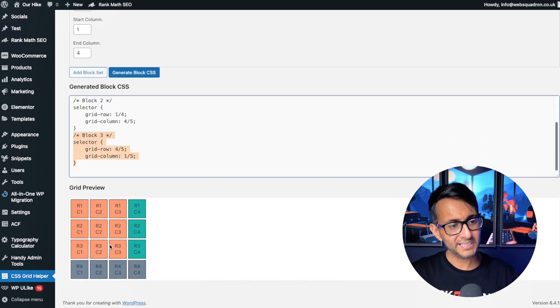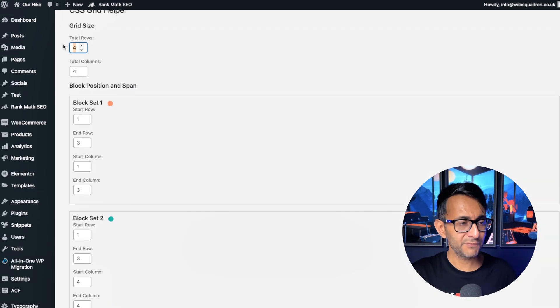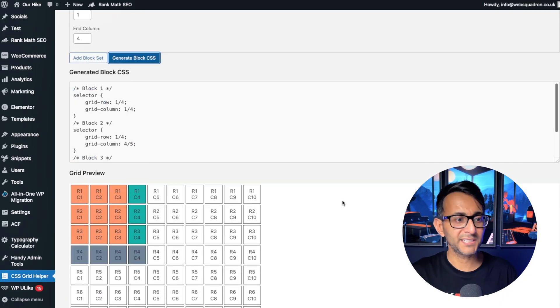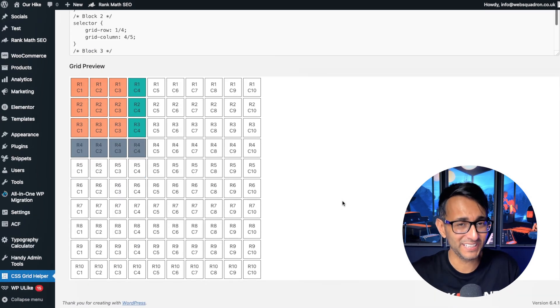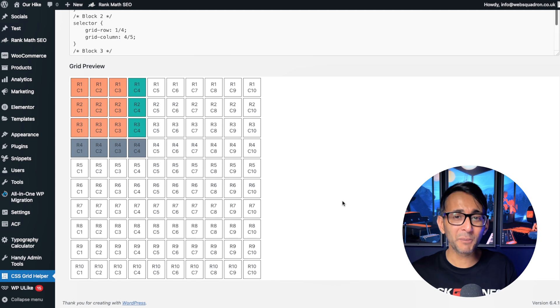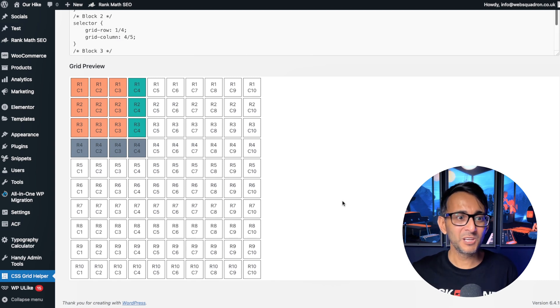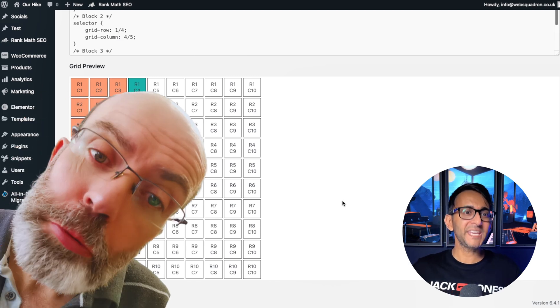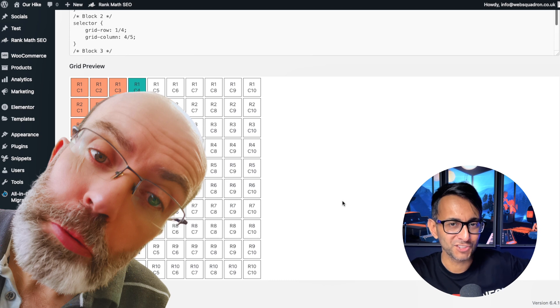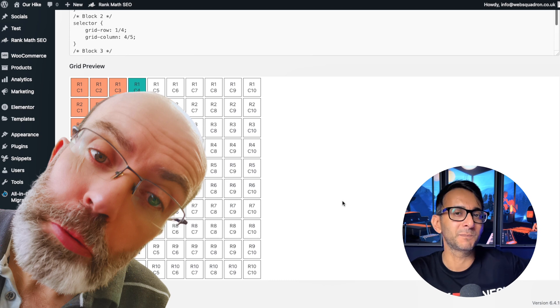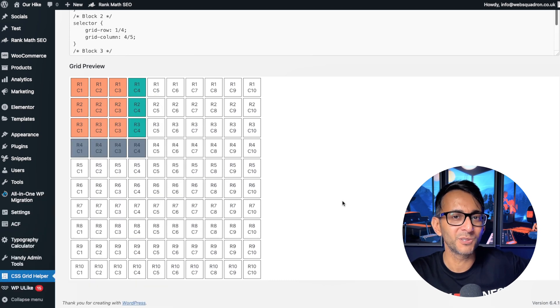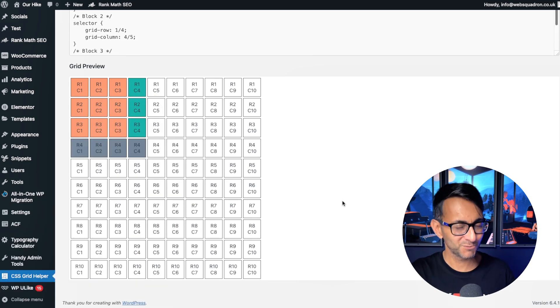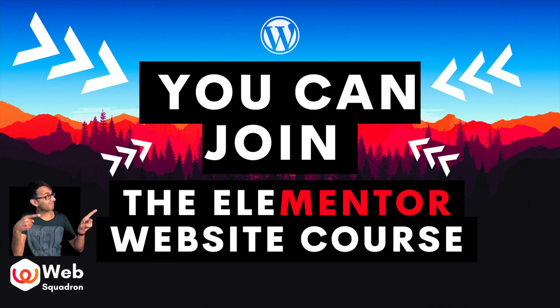And if you want to change it, let's go for a 10 and a 10, generate the block, look at that! I mean, okay, now I'm going a little bit crazy, right? But huge big thanks to Mark Harris for coming up with this genius bit of code. I'm Imran, Web Squadron, see you soon.